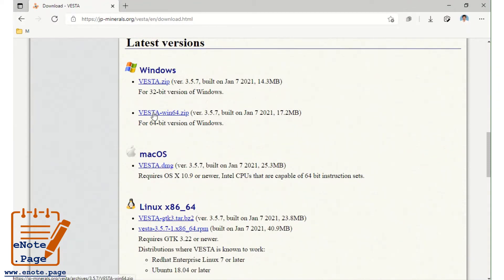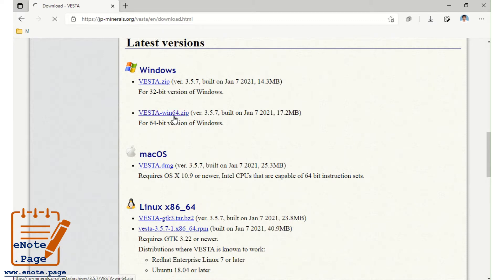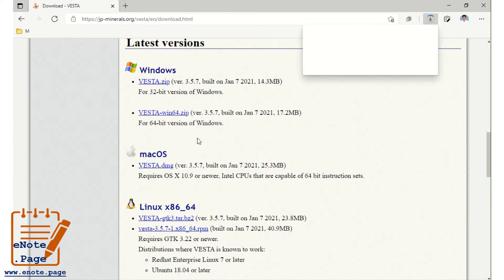I am going to download for Windows 64-bit. It's a zip file, so we have to unzip it and then use it. The current version is 3.5.7. After unzipping, we can use the program.